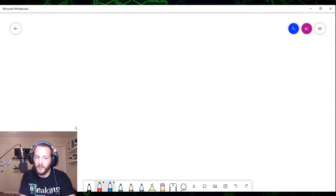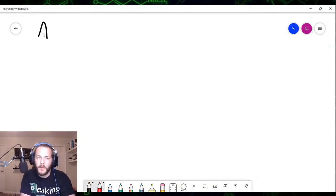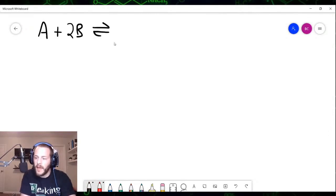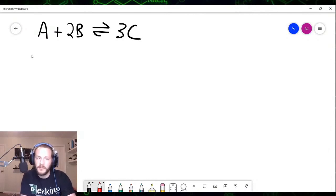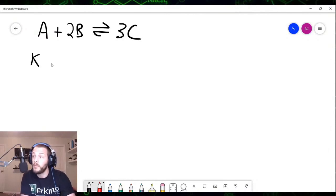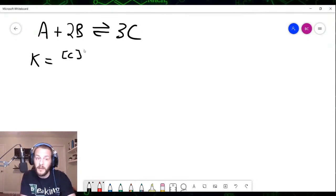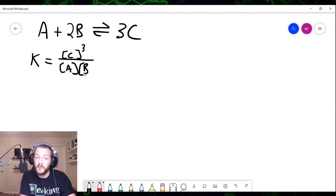Let's say we have a chemical equation that looks like this: A plus 2B reacting at equilibrium to form 3C. From the law of mass action, the equilibrium constant associated with this reaction is going to be the concentration of C cubed divided by the concentration of A times the concentration of B squared. So that is the expression for the equilibrium constant for this reaction.